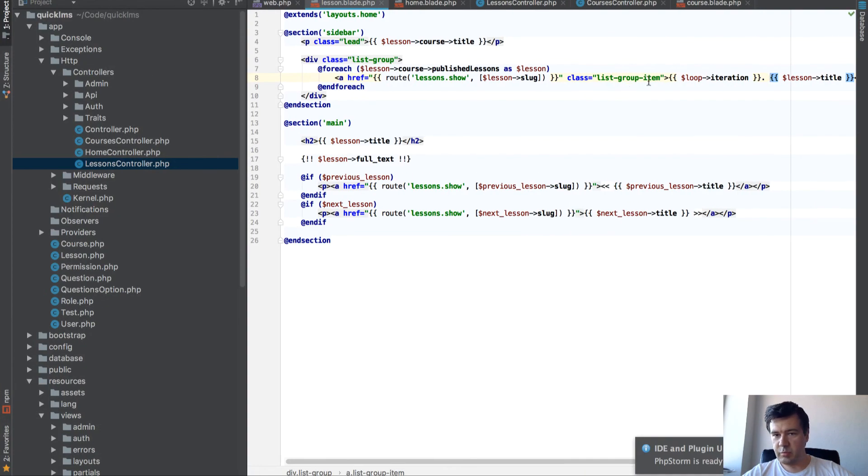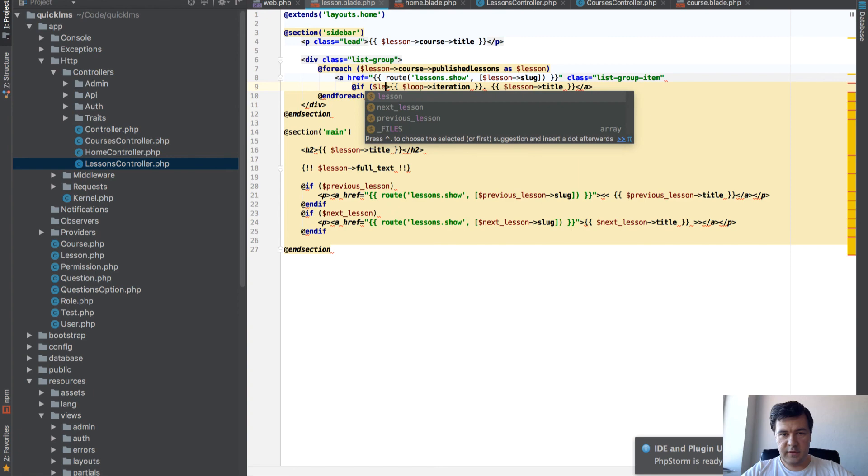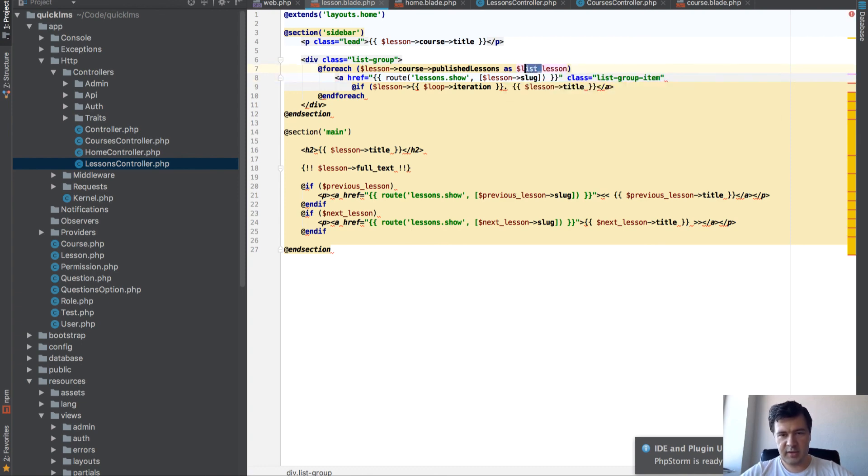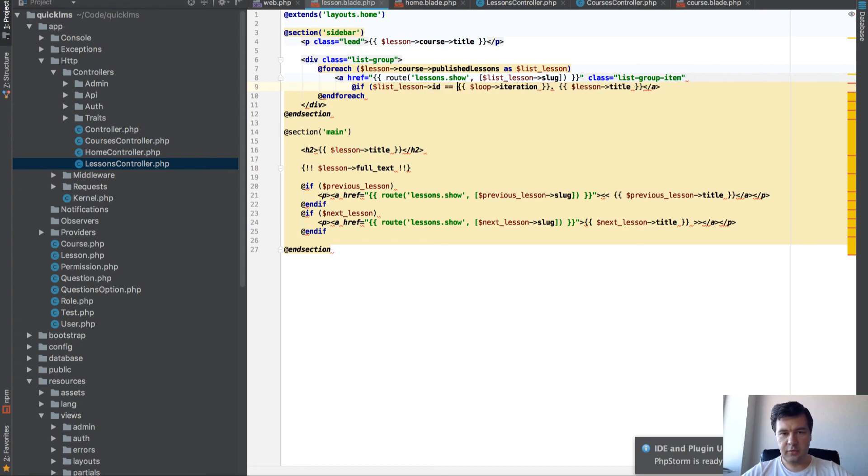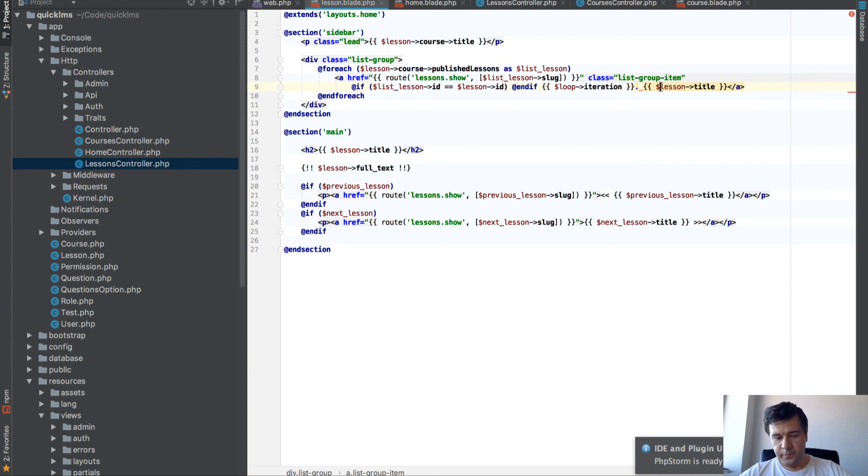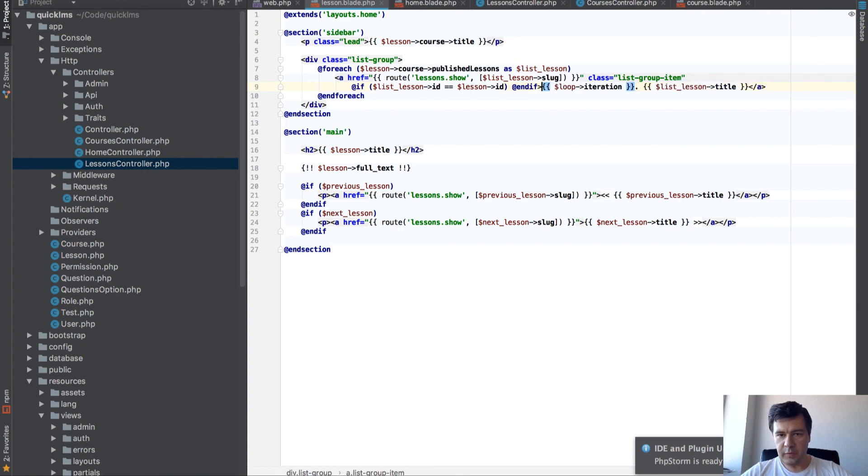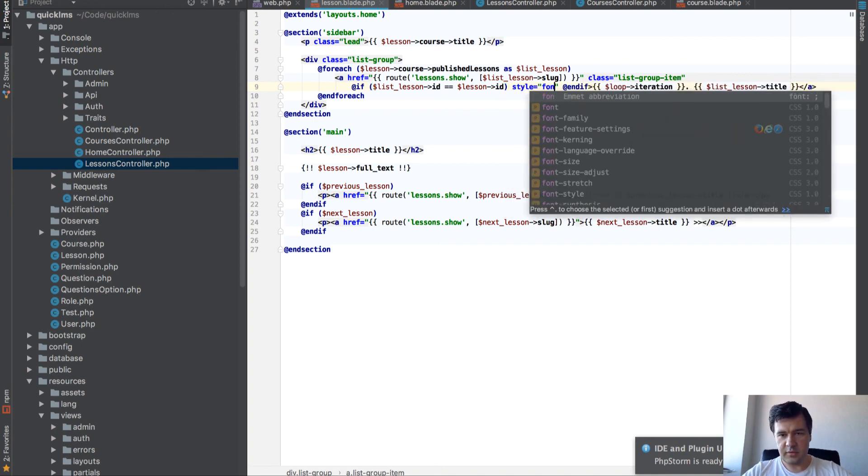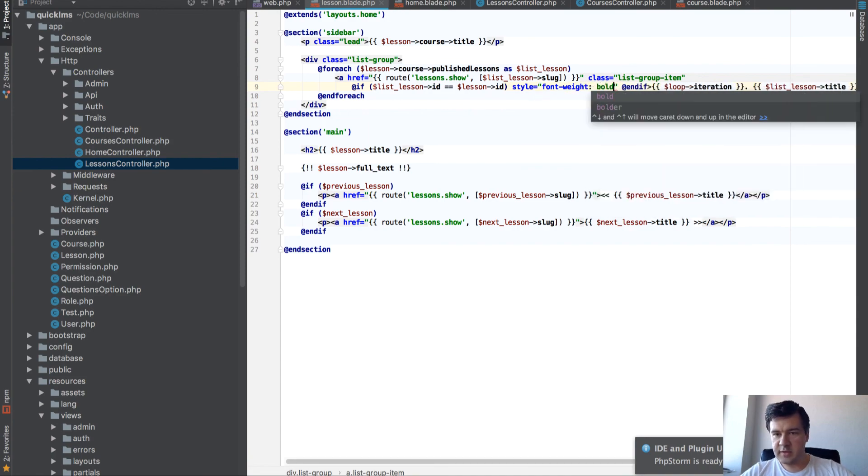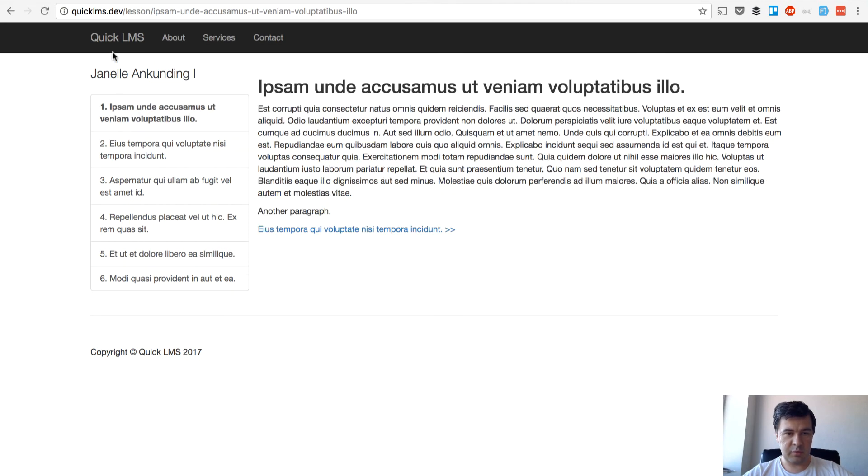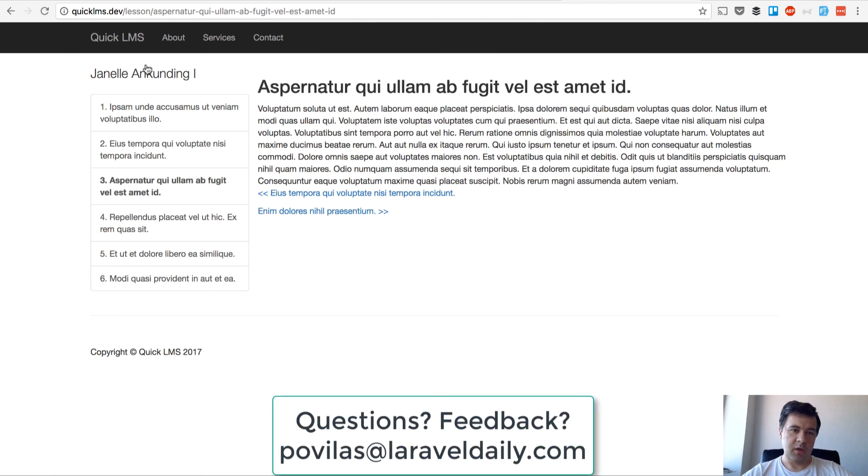Actually, let's put one more thing here. If list lesson ID equals lesson ID, we add class strong. I don't remember how it's in Bootstrap, so I will just add inline CSS. If it is a current lesson, it will be bold. So if some this one and this one and so on. Yes, so we're good for this lesson. Now we can view the lesson.